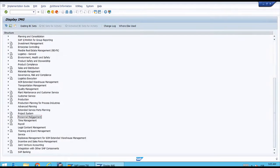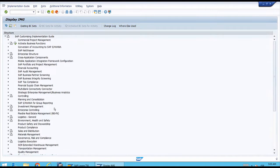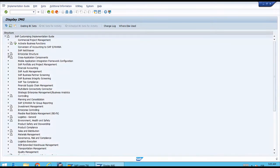Scrolling down, we can see modules such as Production, Personnel Management, Project System, Payroll, and SAP Banking, among many others. Right now, let's pay attention to the first node, which is Enterprise Structure. The customizing menu works differently from the user menu — we cannot double-click on a line. Instead, we come to the left and click the black arrow icon pointing right to expand that section.